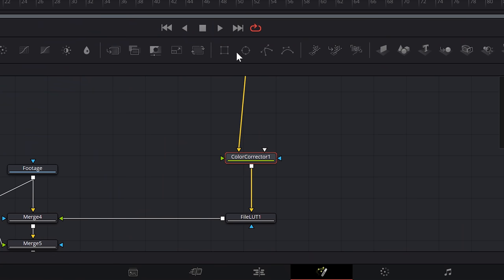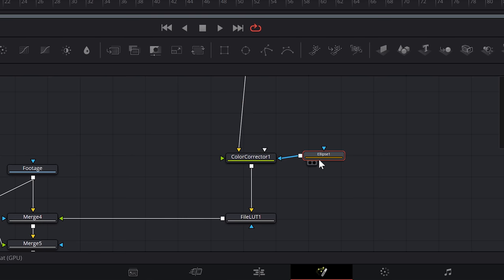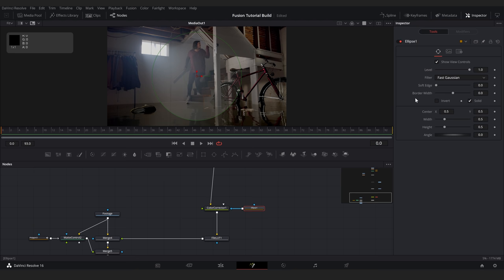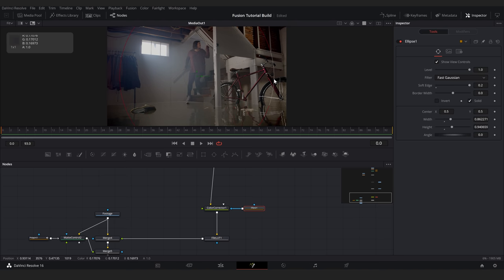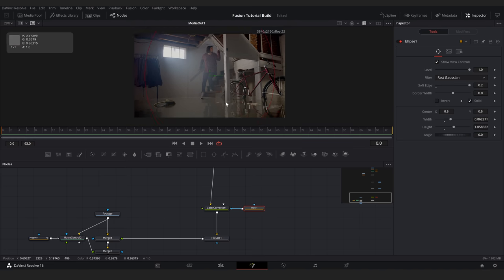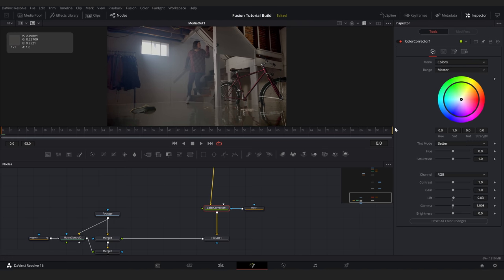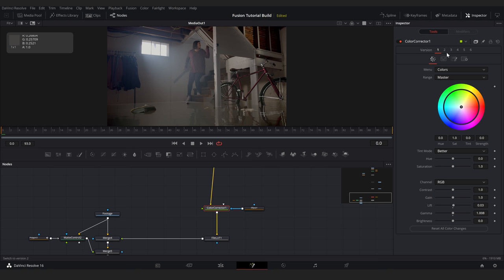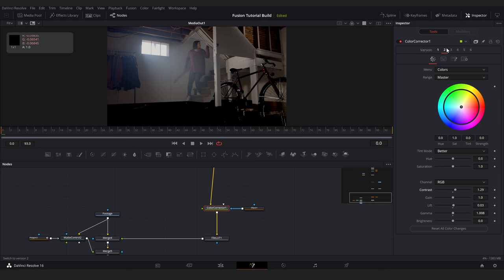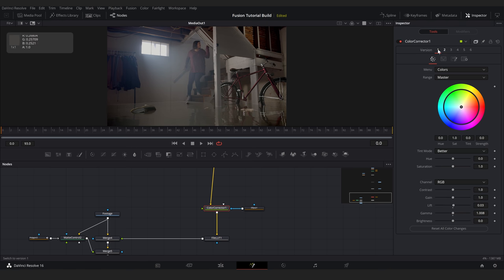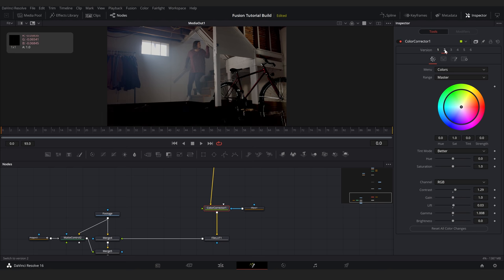Now this area to the left is a little too bright. To mask the color correction here, I could create a polygon, but an ellipse node will do the trick. I'll connect this to our color corrector, crank the softness up, and change the ellipse size in the viewer. One cool thing about most nodes in Fusion is that if you hit this button, you can create multiple versions of an effect. I can then switch between versions to see which I like best. Next, I'll make a few more color adjustments.